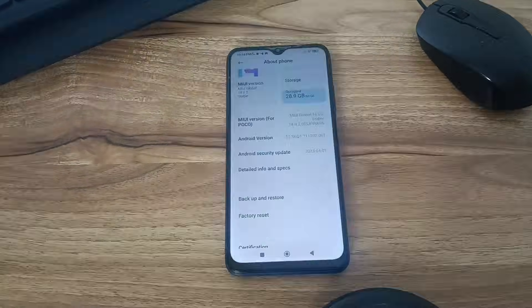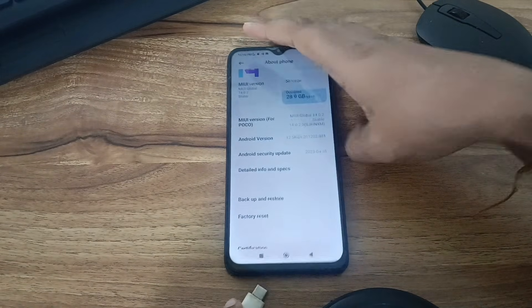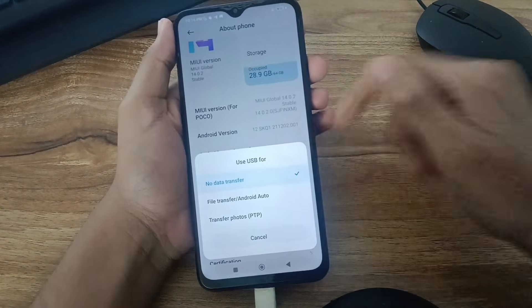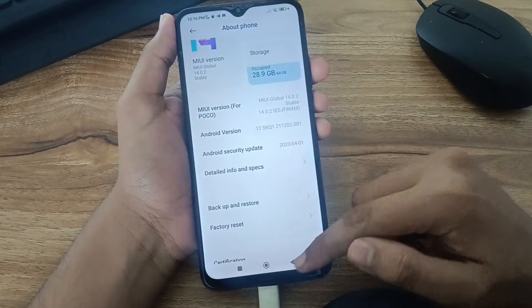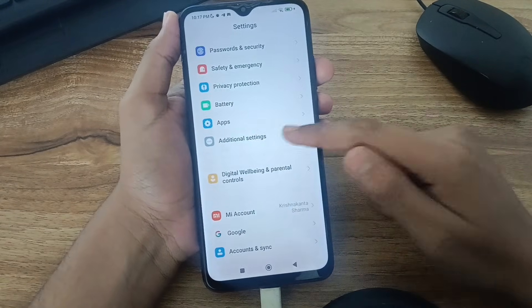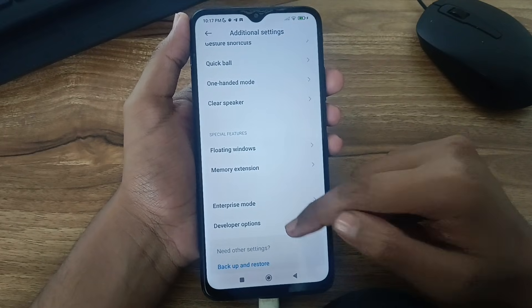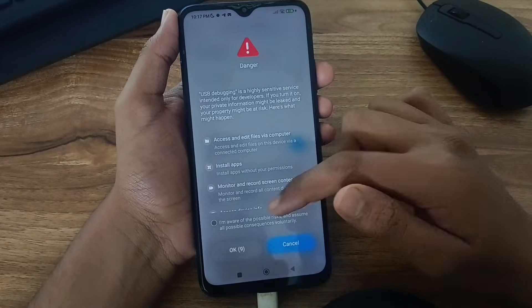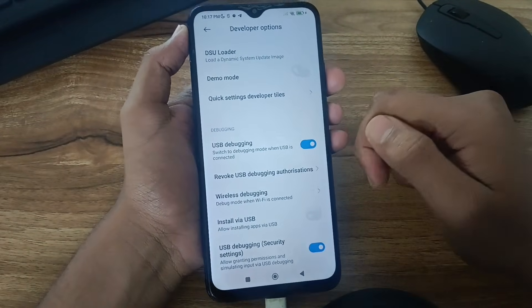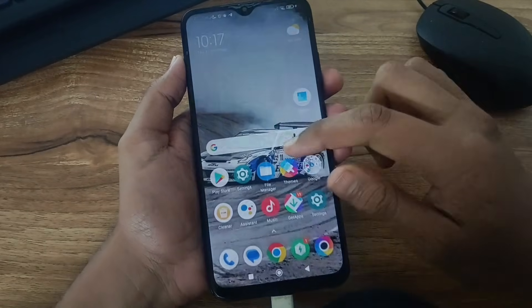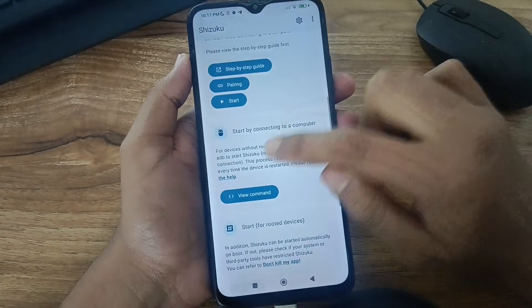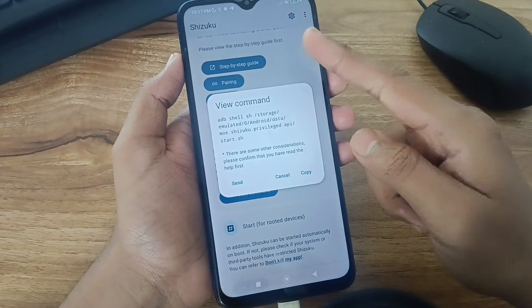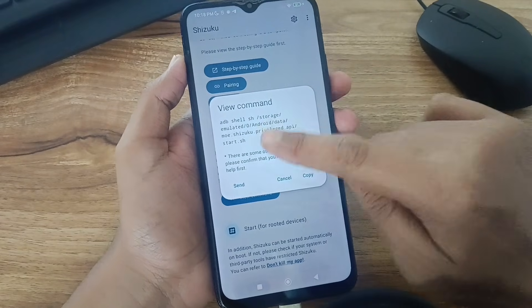Connect your device to your computer. Then select file transfer. Go to settings, go to additional settings, then developer options and search for USB debugging. Turn it on and click OK. After turning USB debugging on, go to Shizuku and find the code here. Click view code. You must copy this code to your computer and paste it in the CMD. Just send it or copy this to your computer.